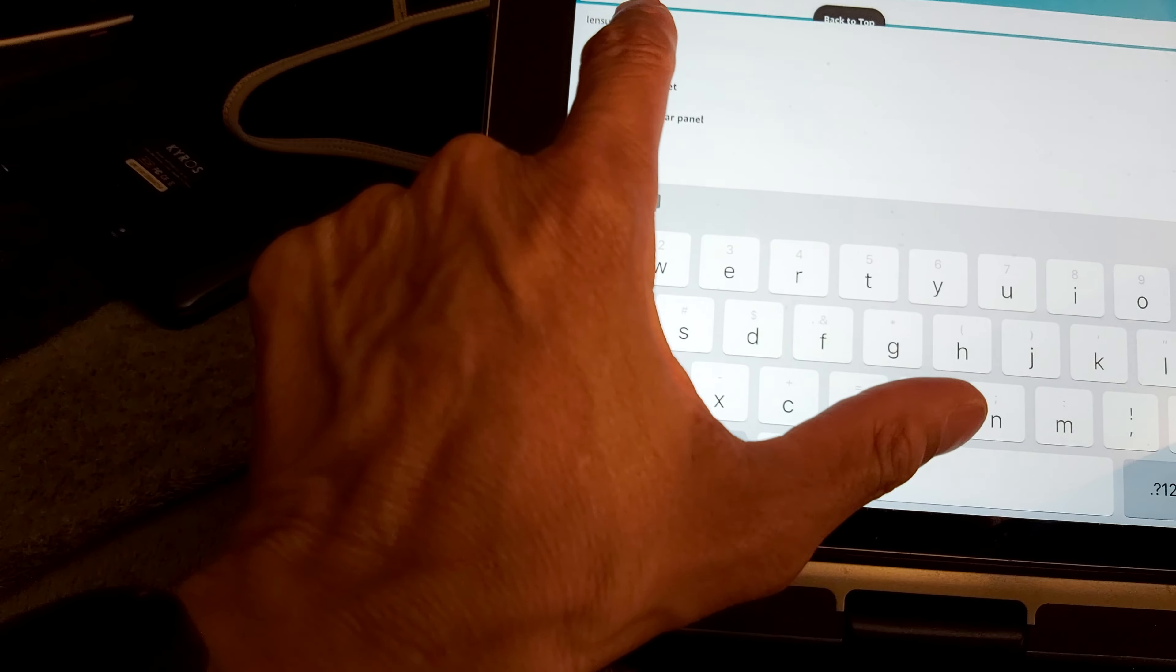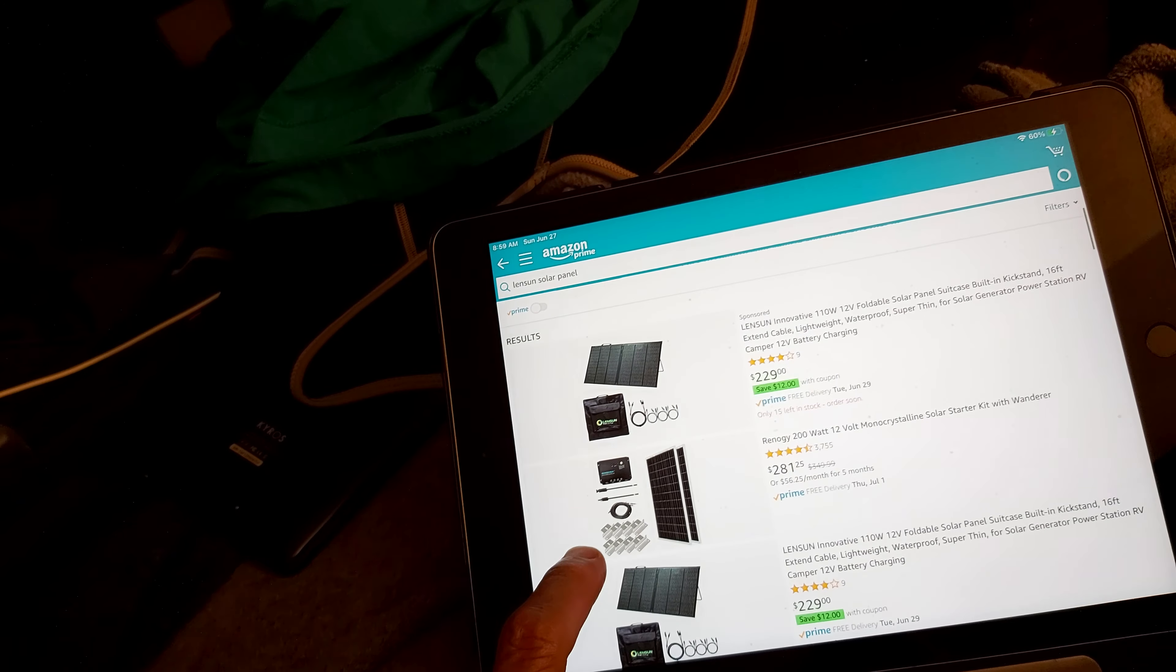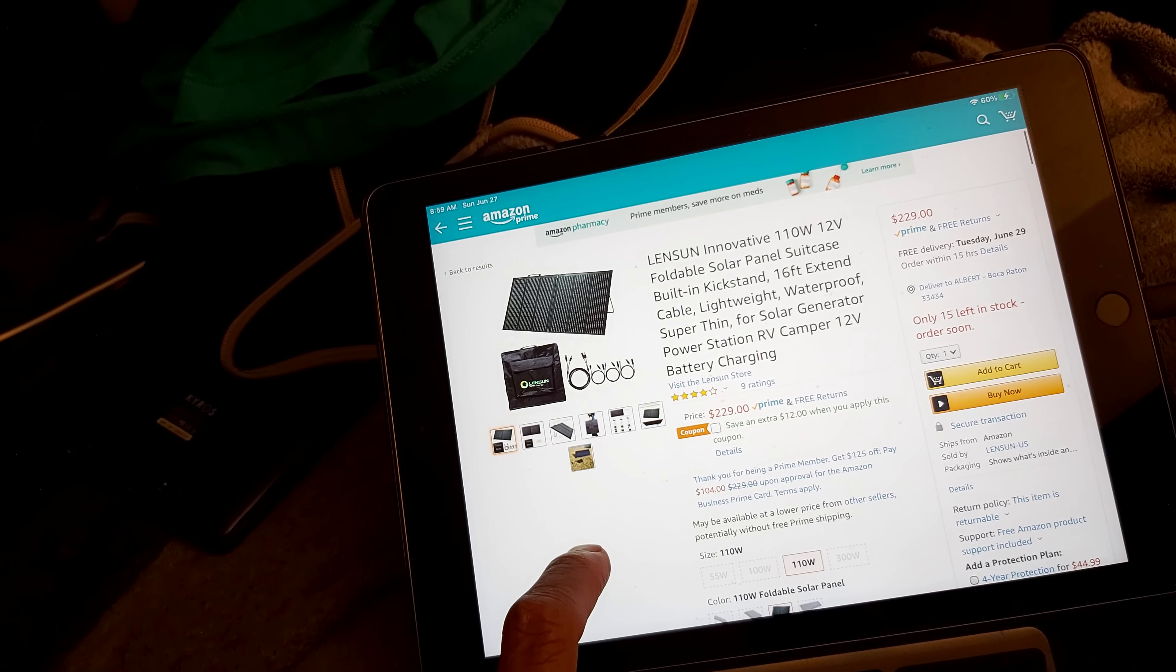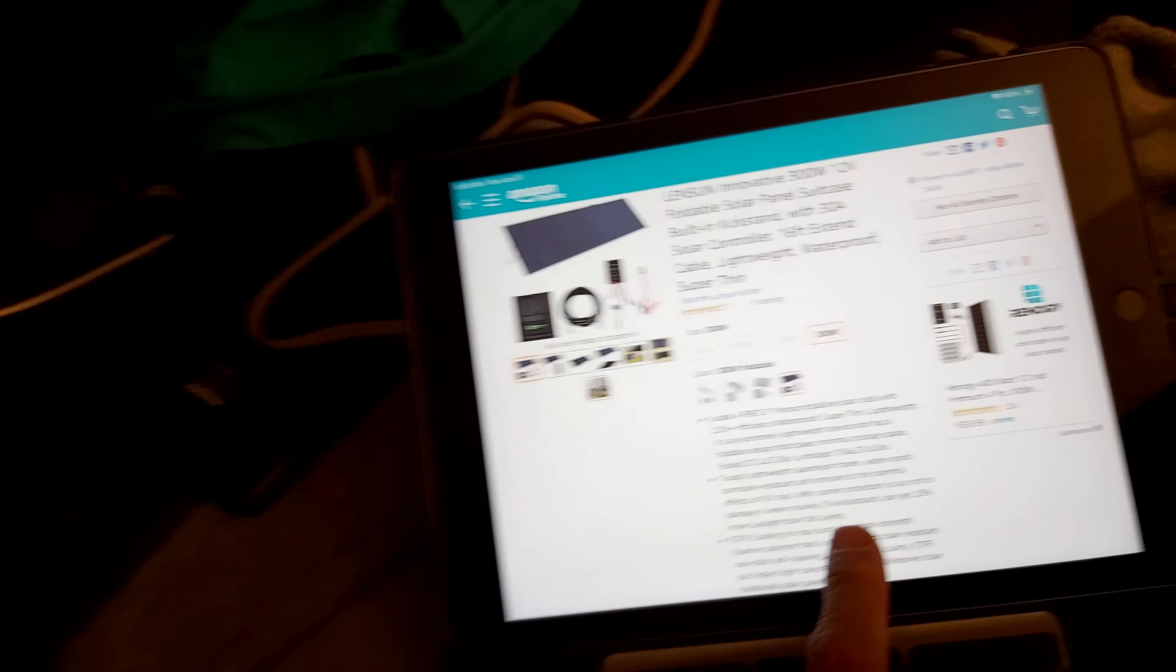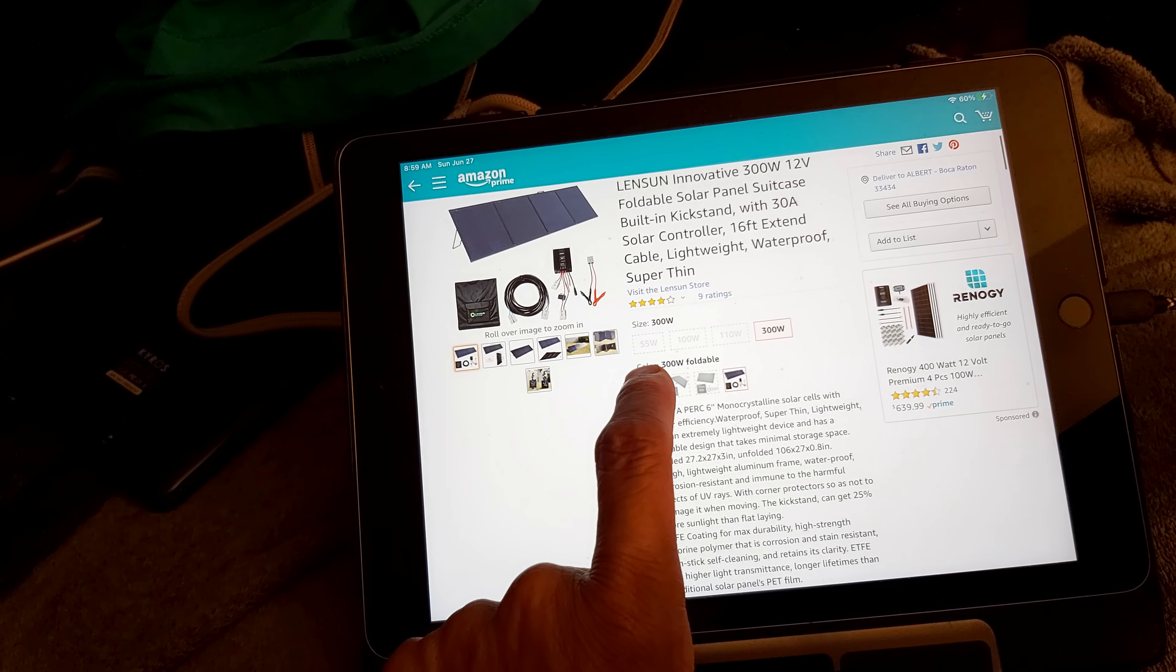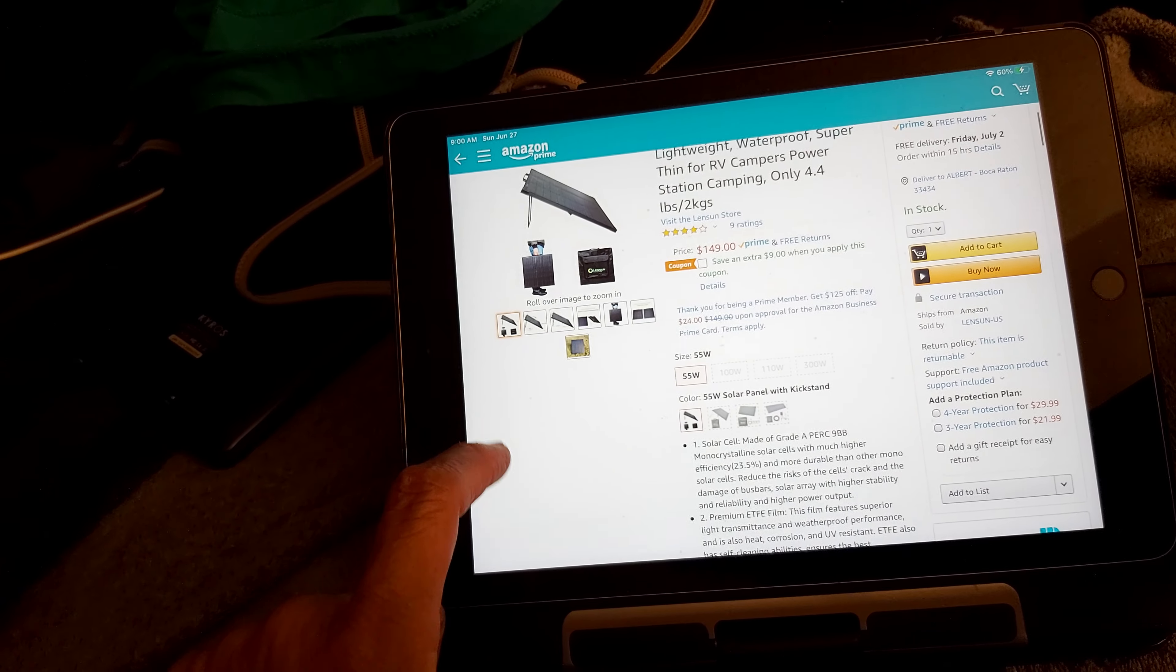Now these are the Lensun panels that I'm using. Let's see... when you type that, a whole bunch of other things come up too. They have folding panels. There's 110 watts, 12 watts folding. They got 300 watts. They give you everything you need, even the connections. They got 55 watts as well.